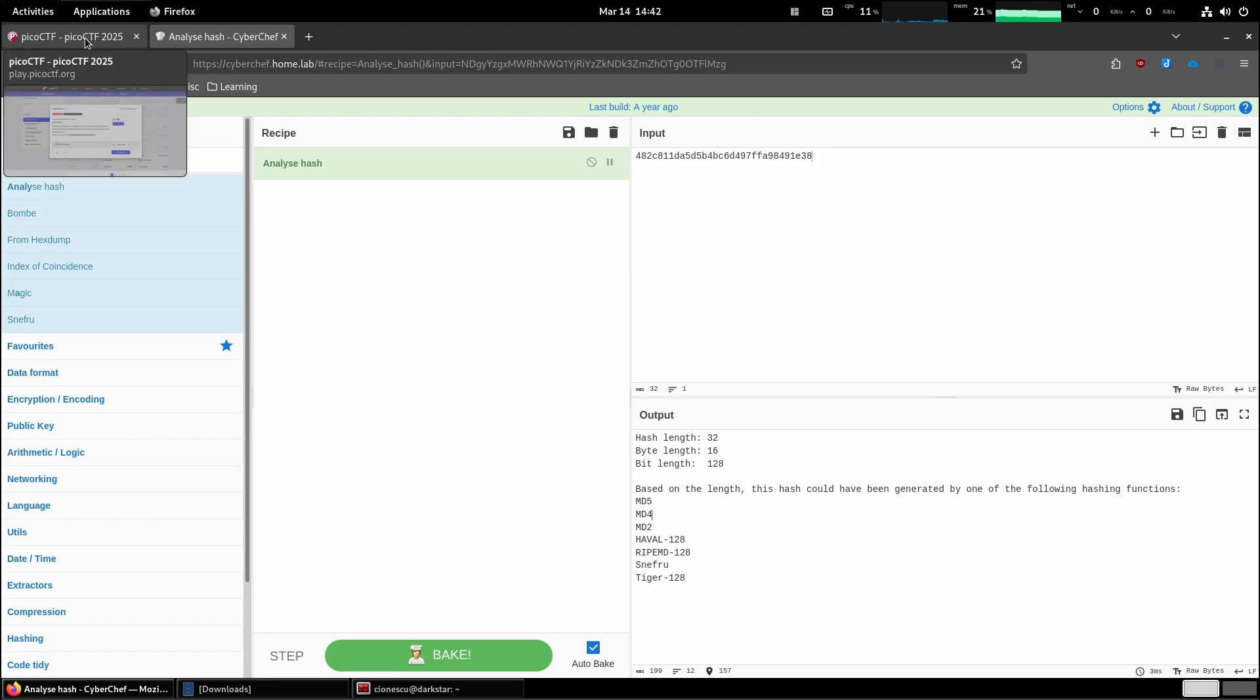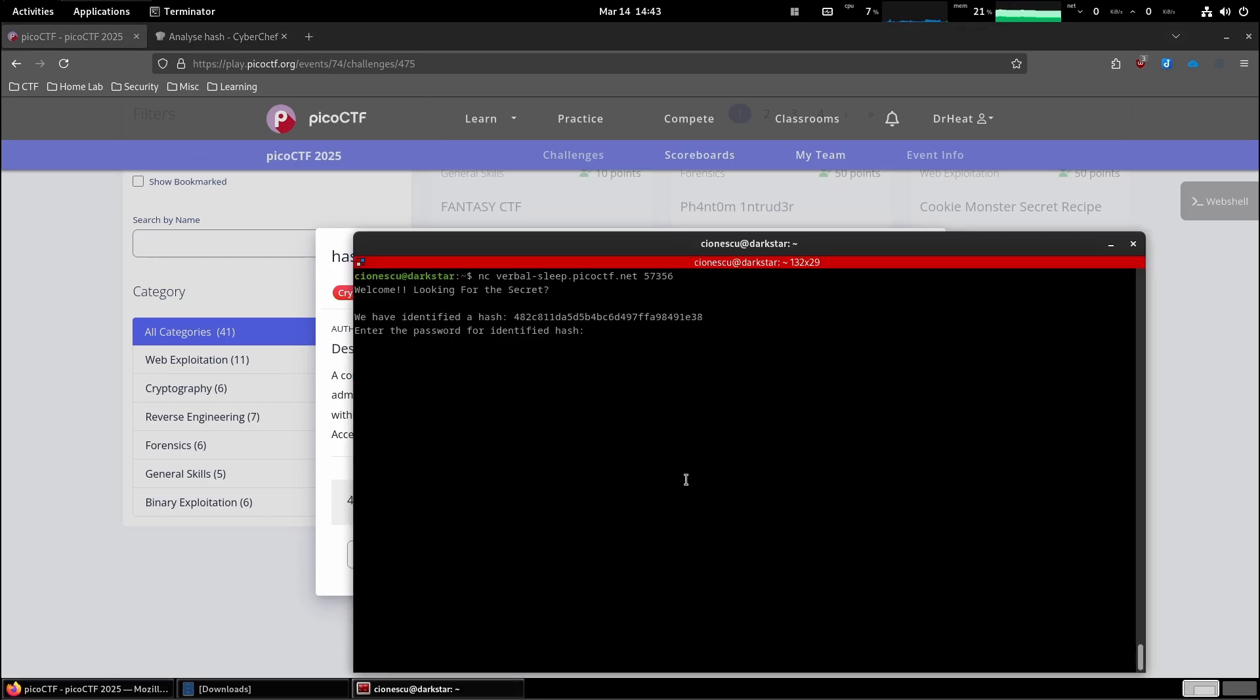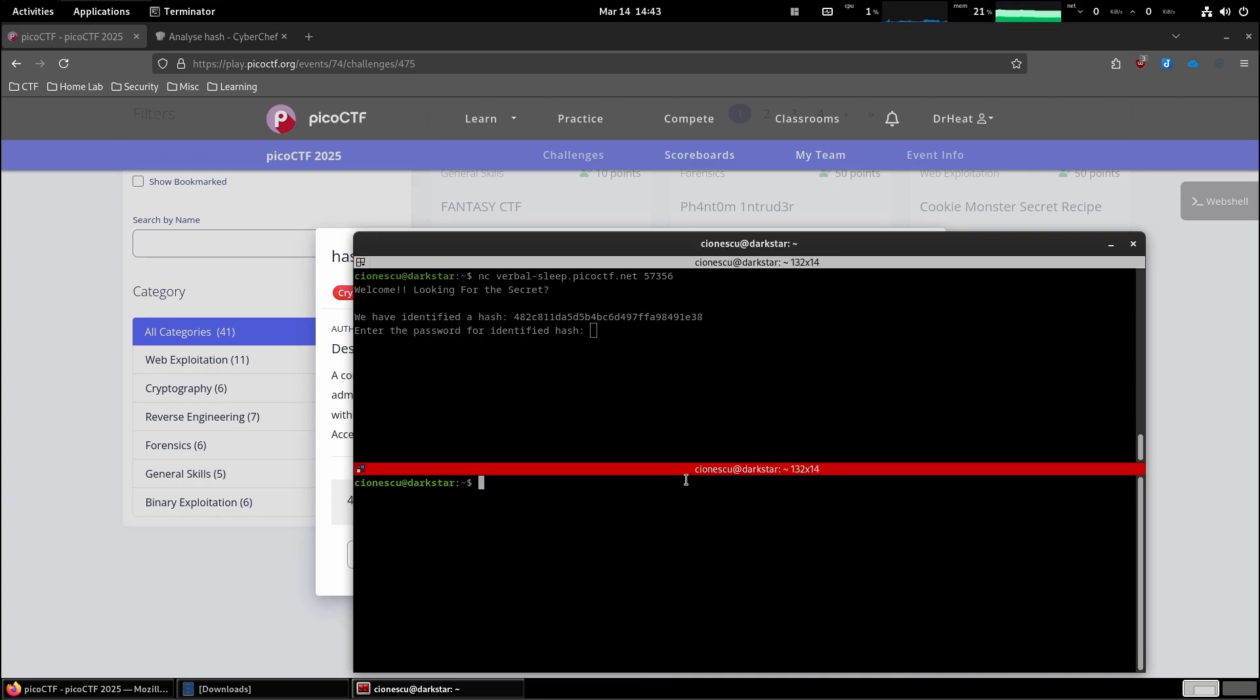What I'm going to do is try to use John the Ripper, which is a tool for cracking weak hashed passwords. However, there are two versions of John the Ripper. There is the standard version. Control-Shift-O to open a new terminal.